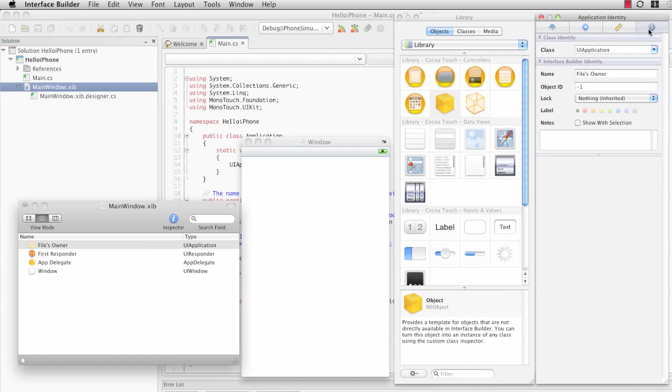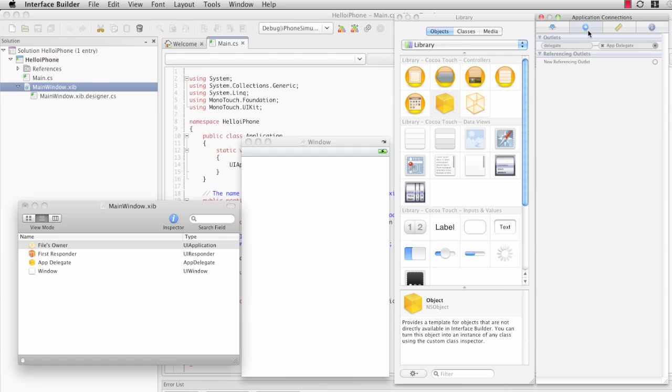This means that this nib file is actually scoped to UIApplication. And if we look, UIApplication has an outlet called delegate that is hooked up to our AppDelegate class.